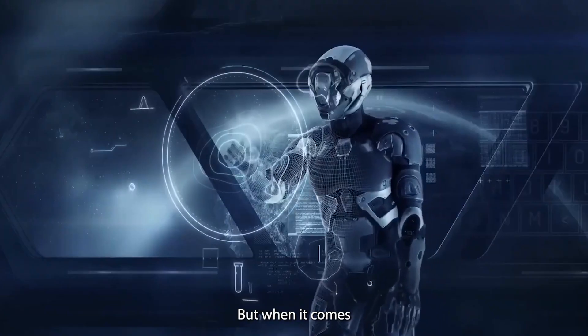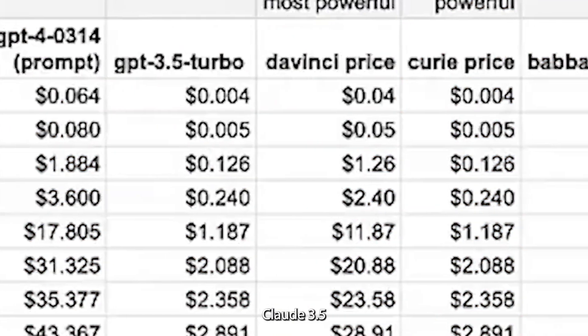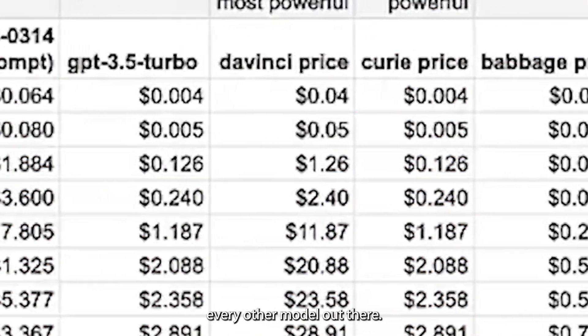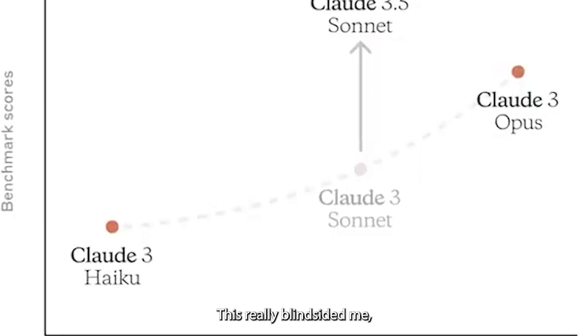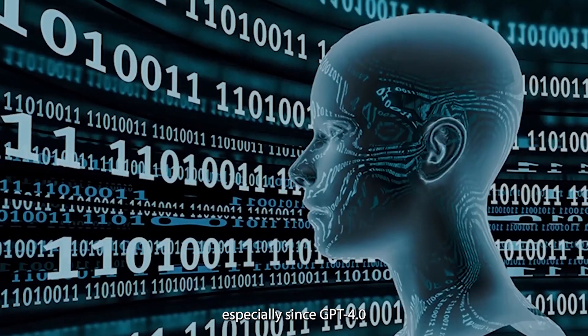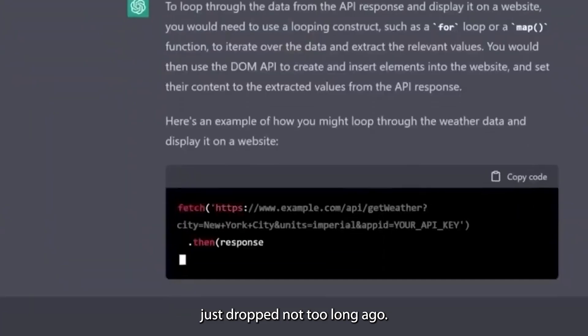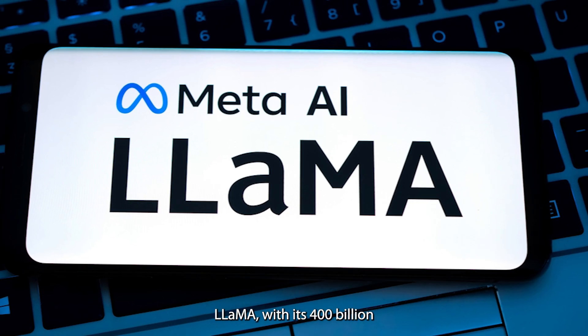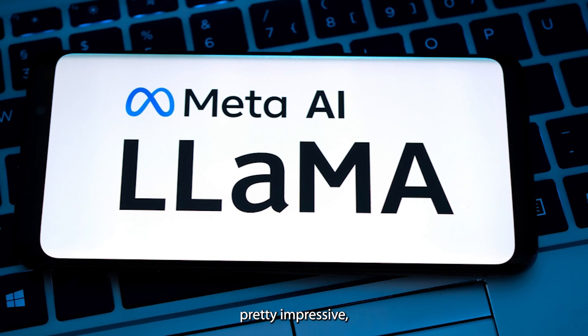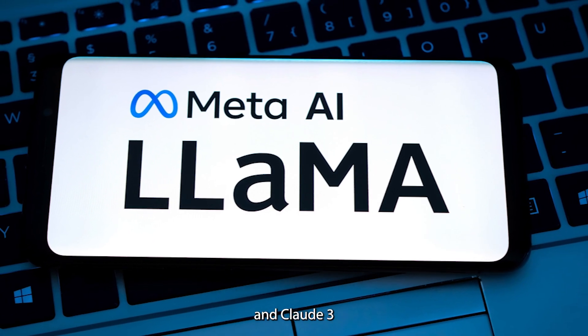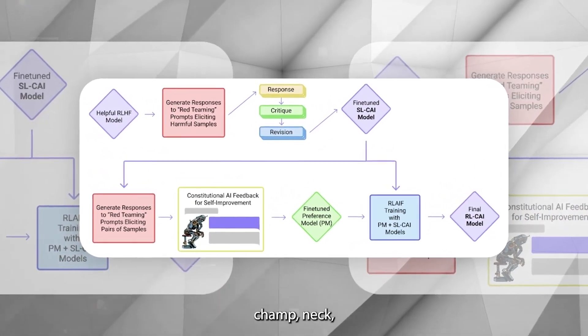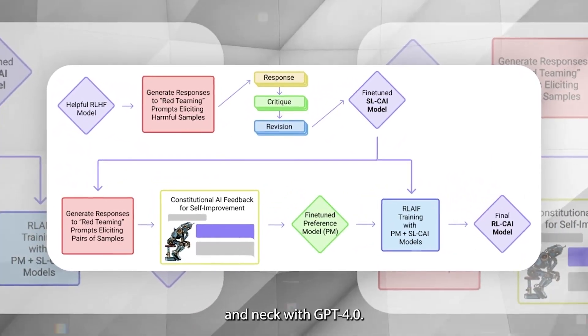But when it comes to performance, Claude 3.5's Sonnet is dominating every other model out there. This really blindsided me, especially since GPT-4 just dropped not too long ago. Lama, with its 400 billion parameters, is pretty impressive. And Claude 3 Opus was the reigning champ, neck and neck with GPT-4.